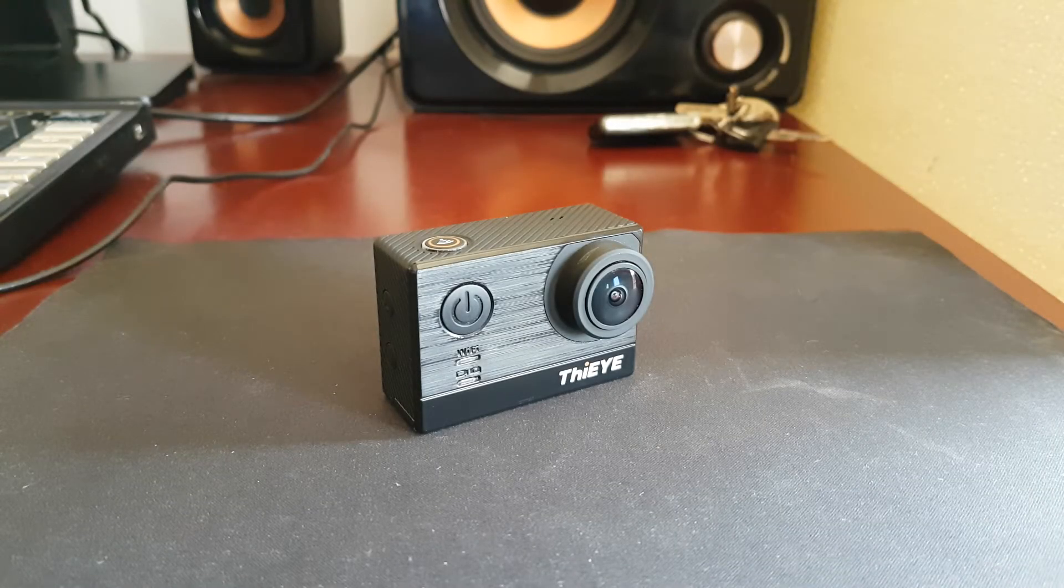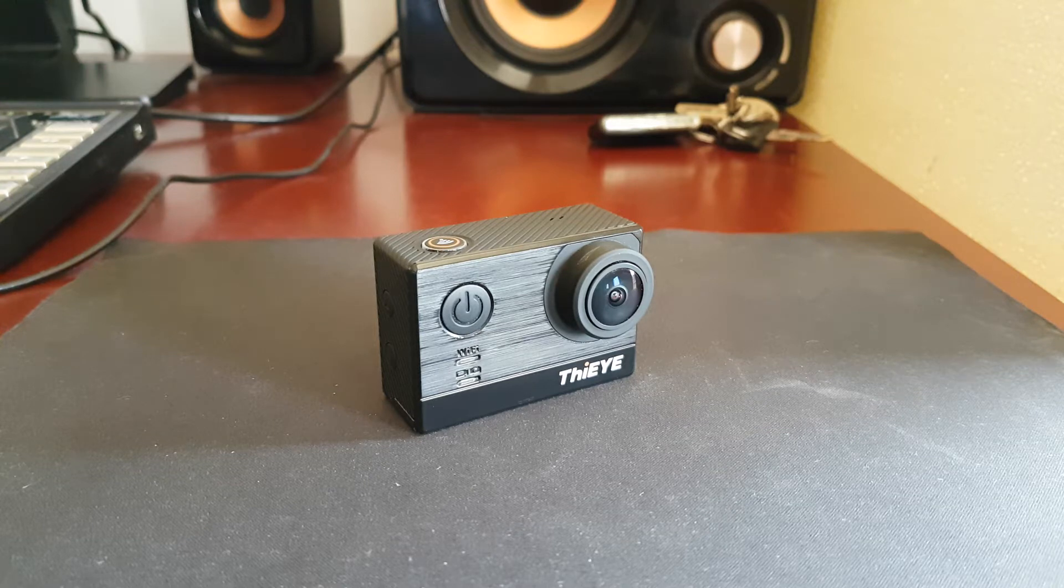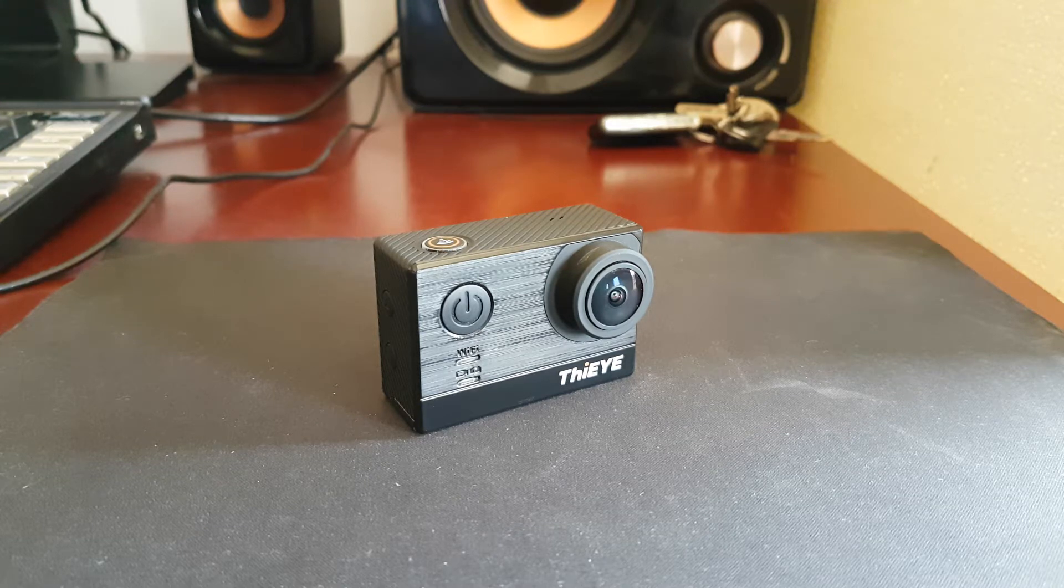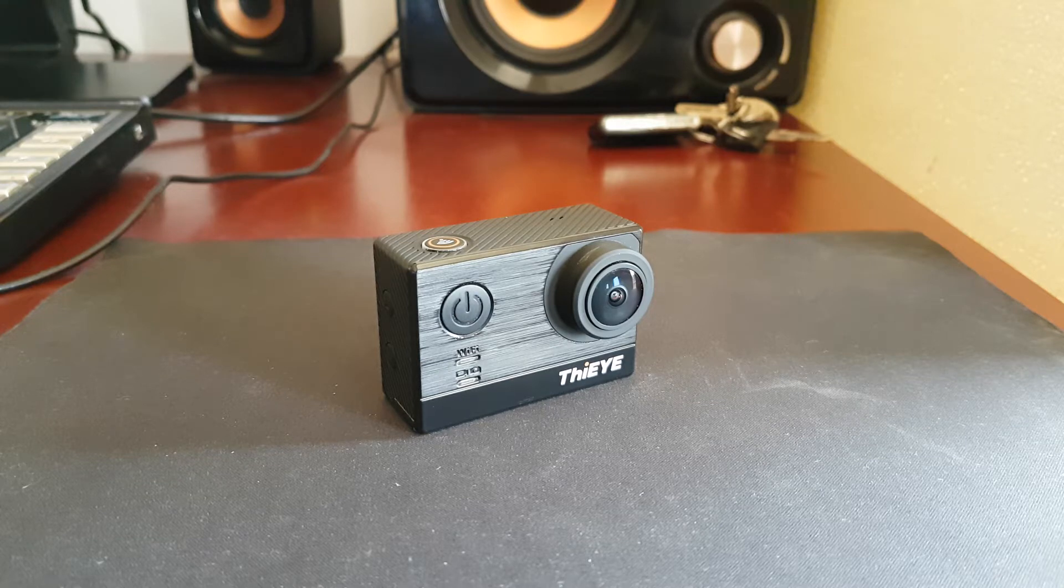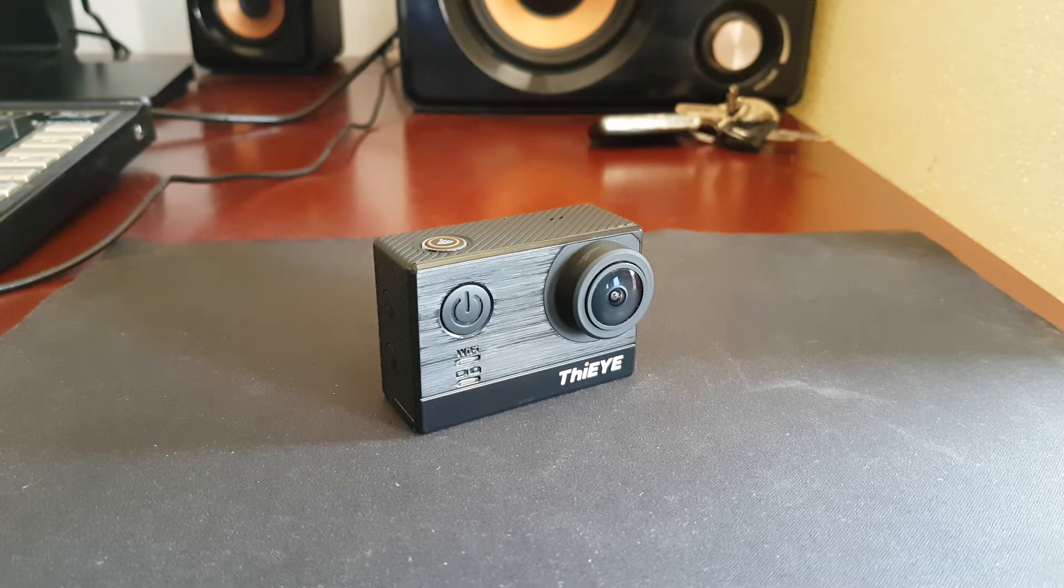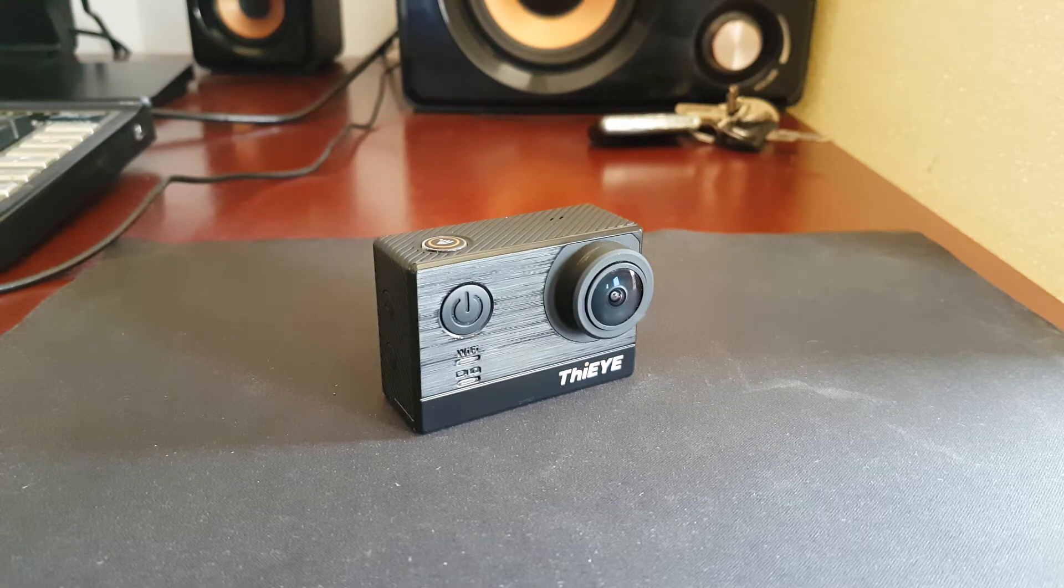Hello YouTube! My name is Tony and today I'm going to show you how to update your T5e action camera from ThiEYE using the direct USB program that will connect our personal computer to the micro USB cable.